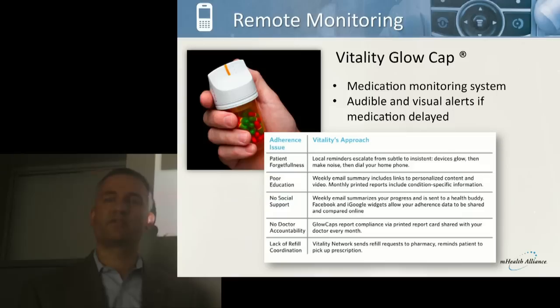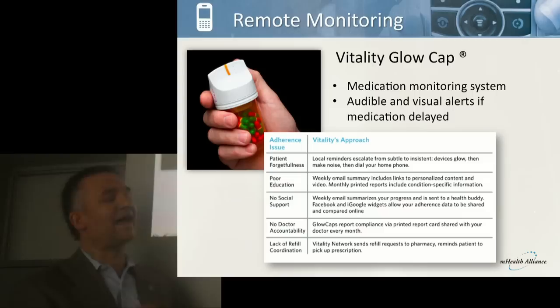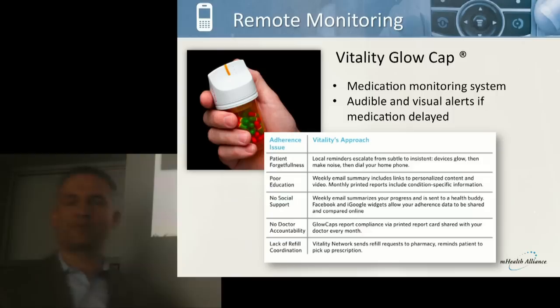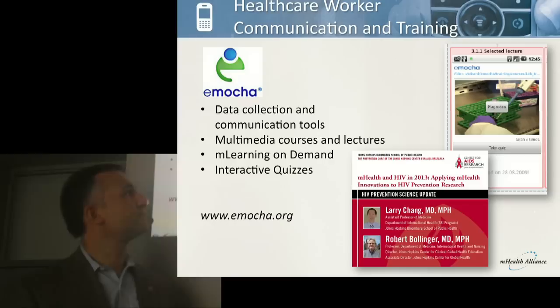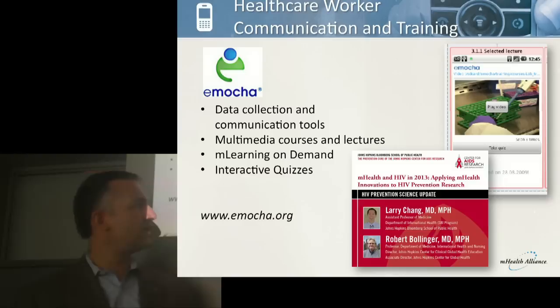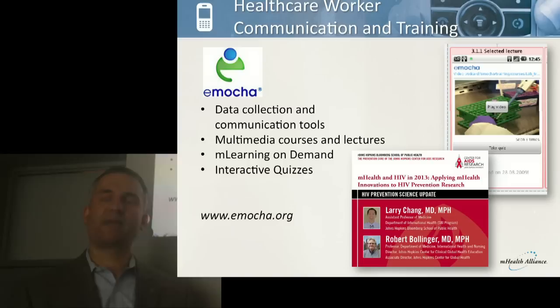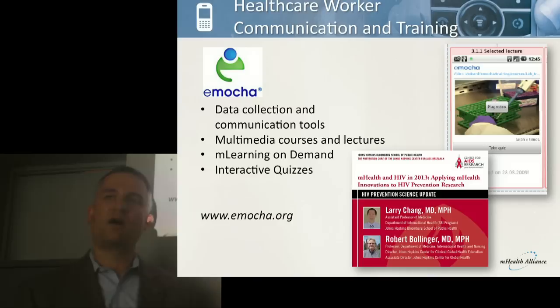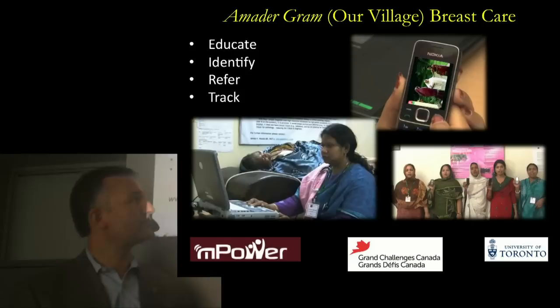Other systems such as the Vitality Glow Cap offer innovative ways to get patients to adhere to their medication — this pill bottle actually glows and sends text messages to you and your family members to make sure you haven't missed a dose of essential medication. Here at Hopkins, we have a system called Emocha, led by colleagues Robert Bollinger and Larry Chang, helping frontline providers receive high-quality on-the-job training and refresher training after in-person training through interactive videos, quizzes, and other multimedia tools on their mobile phones, helping sustain the level of training received in the classroom.